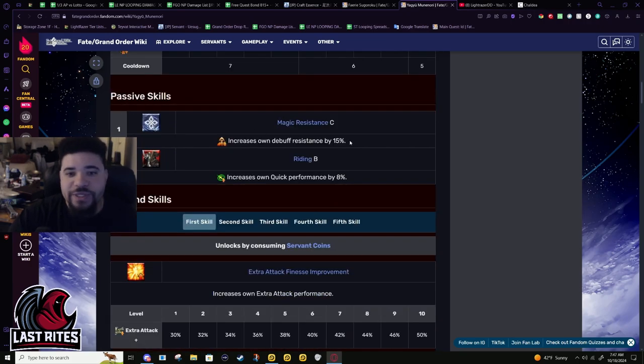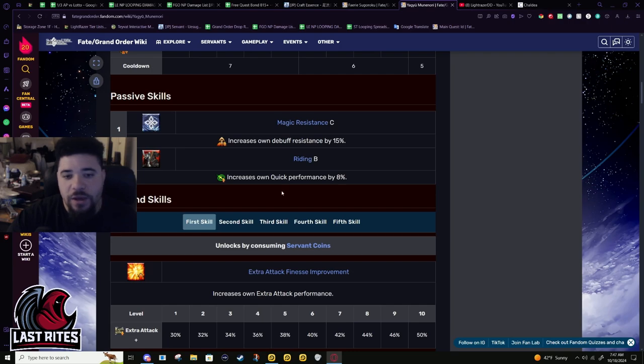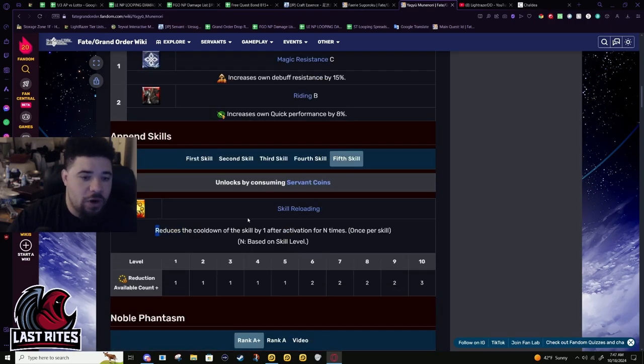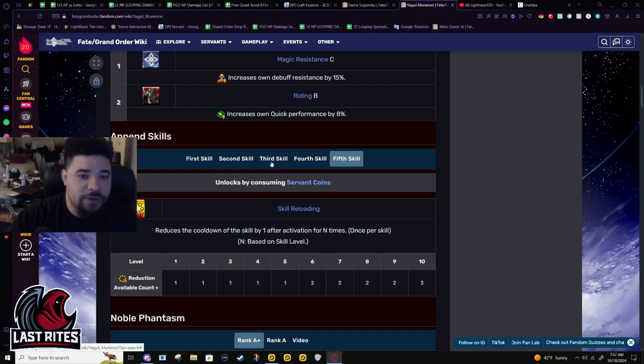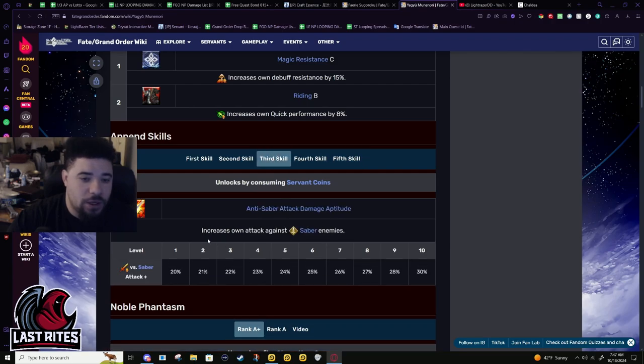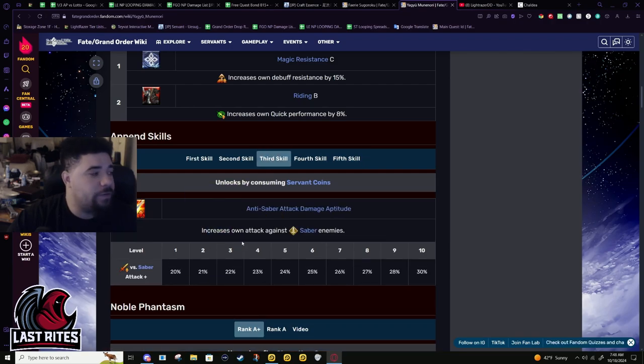Passive skills: Magic Resist C for 15% debuff resist and Riding B for 8% quick up. I already talked about it, but skill cooldown reduction is gonna be nice for him. Anti-saber is whatever.